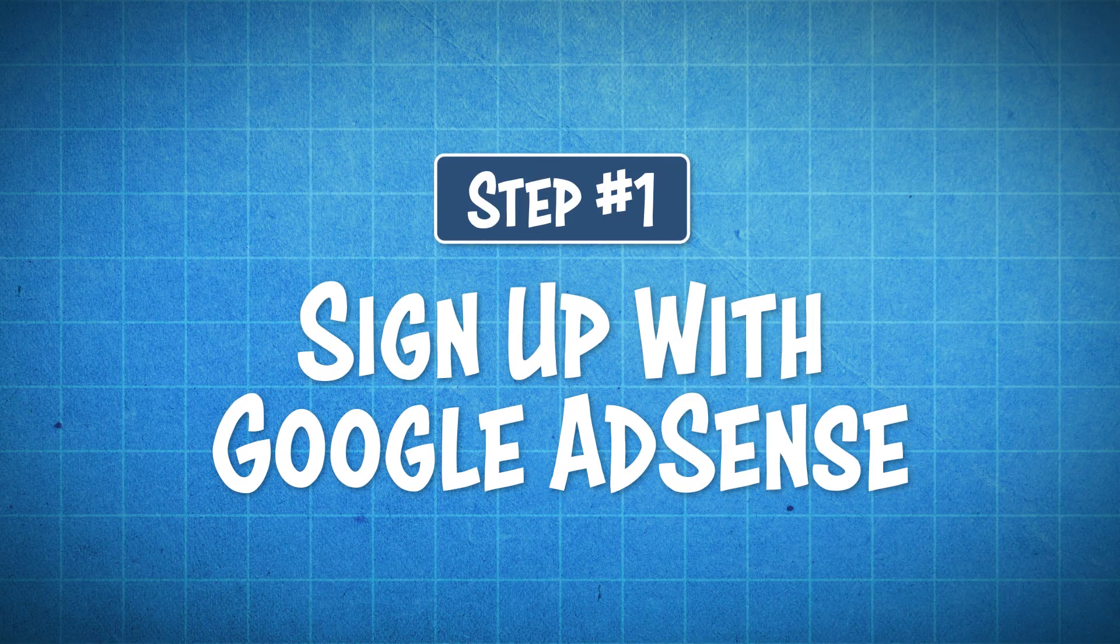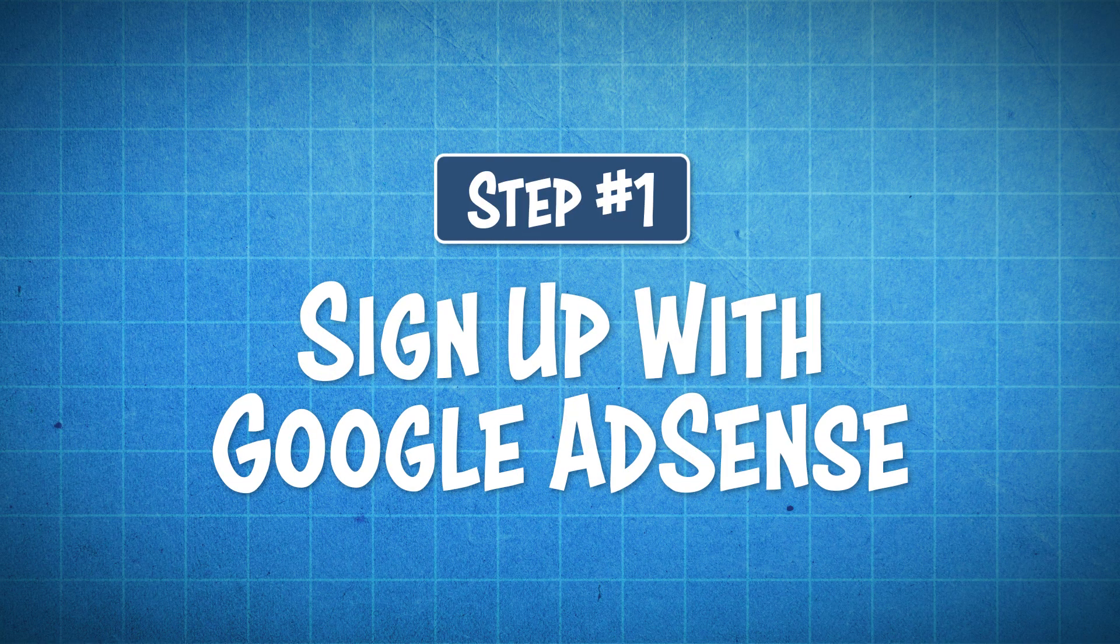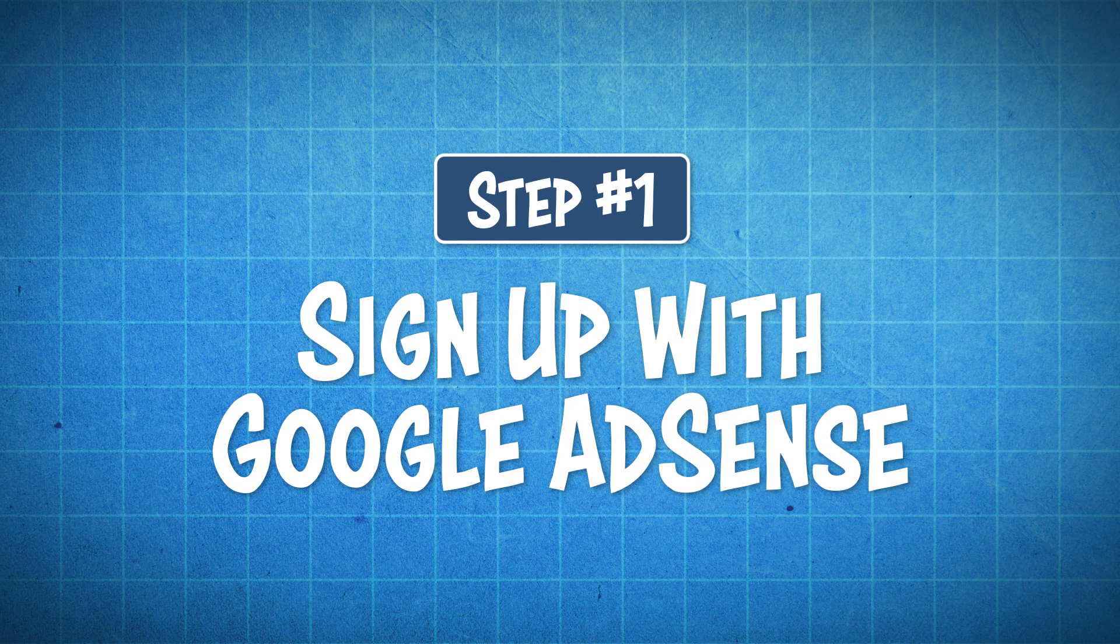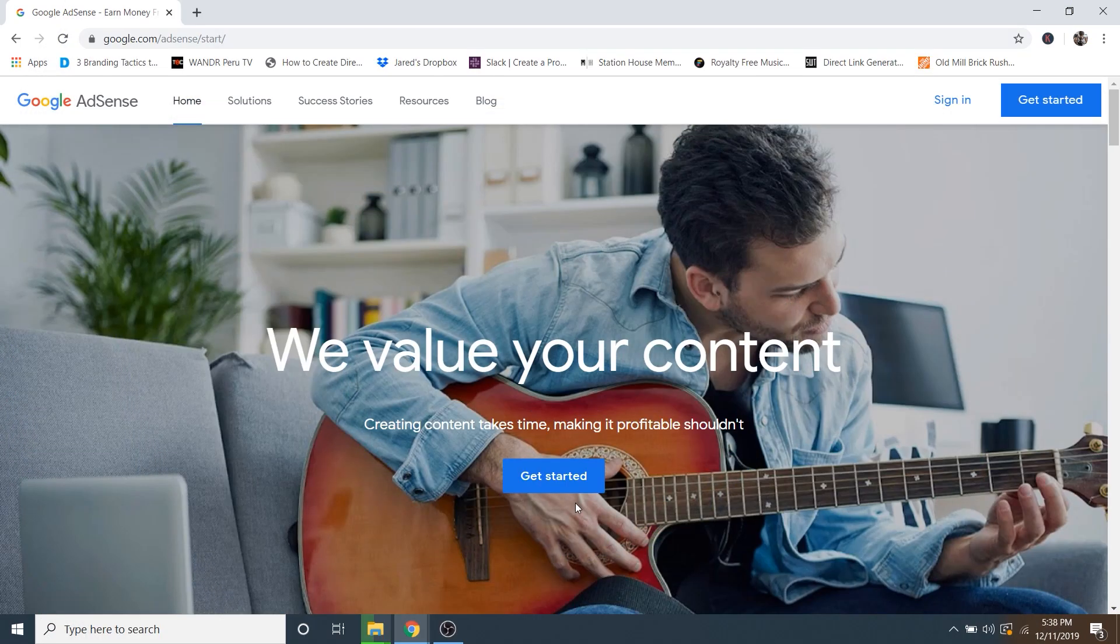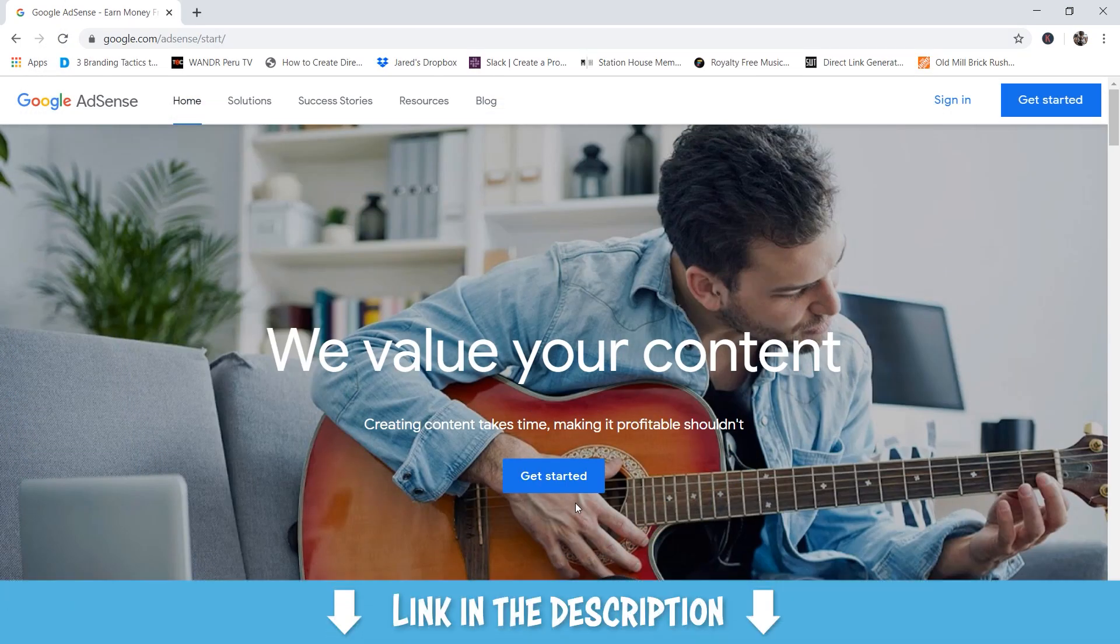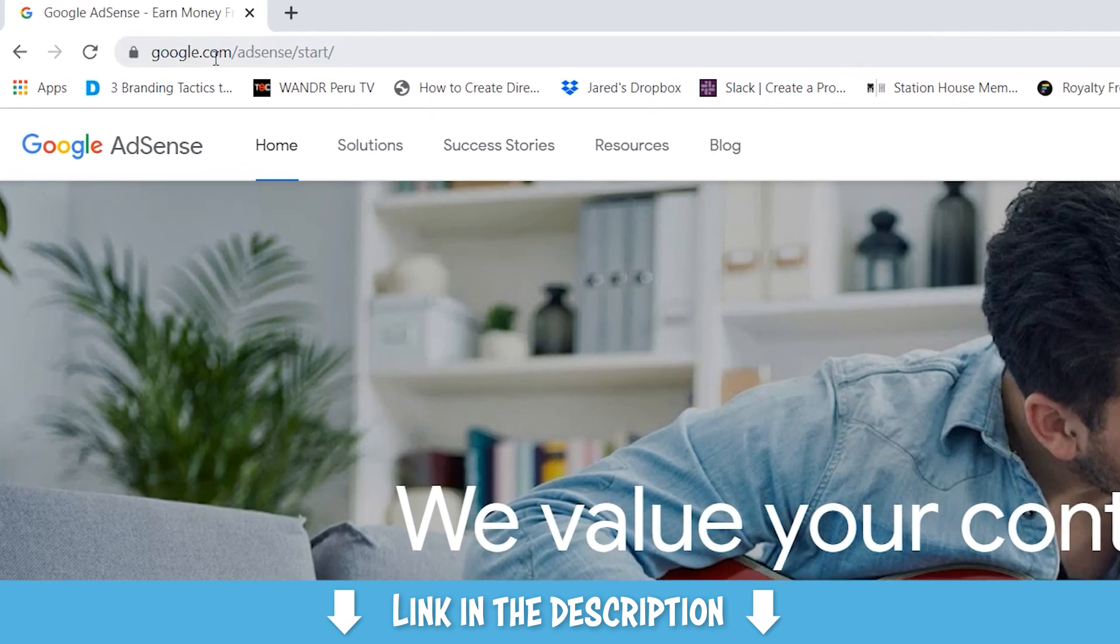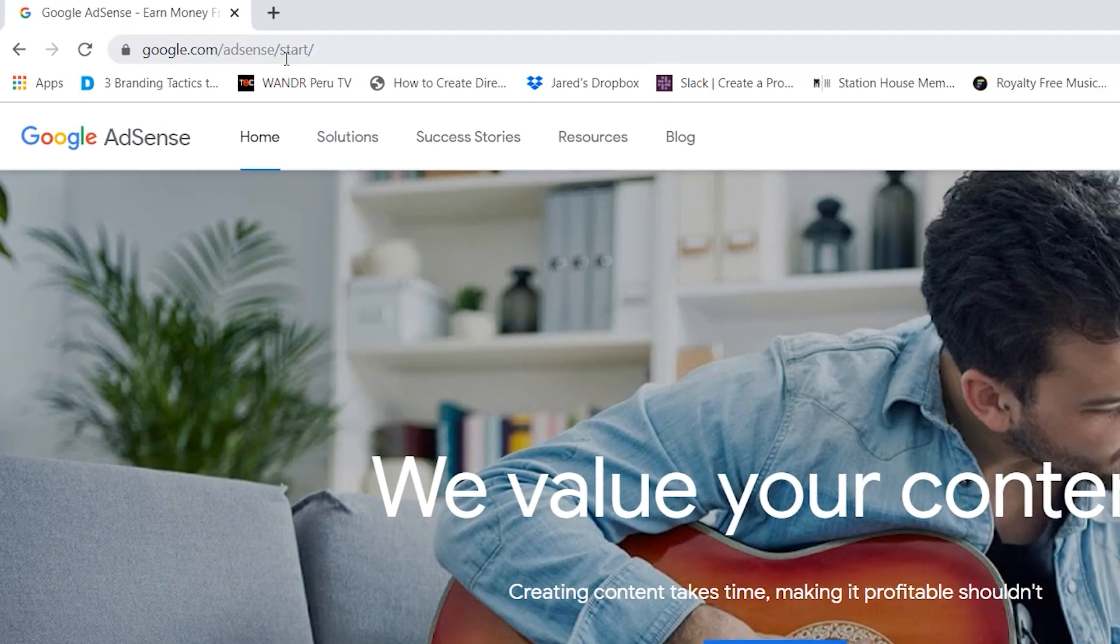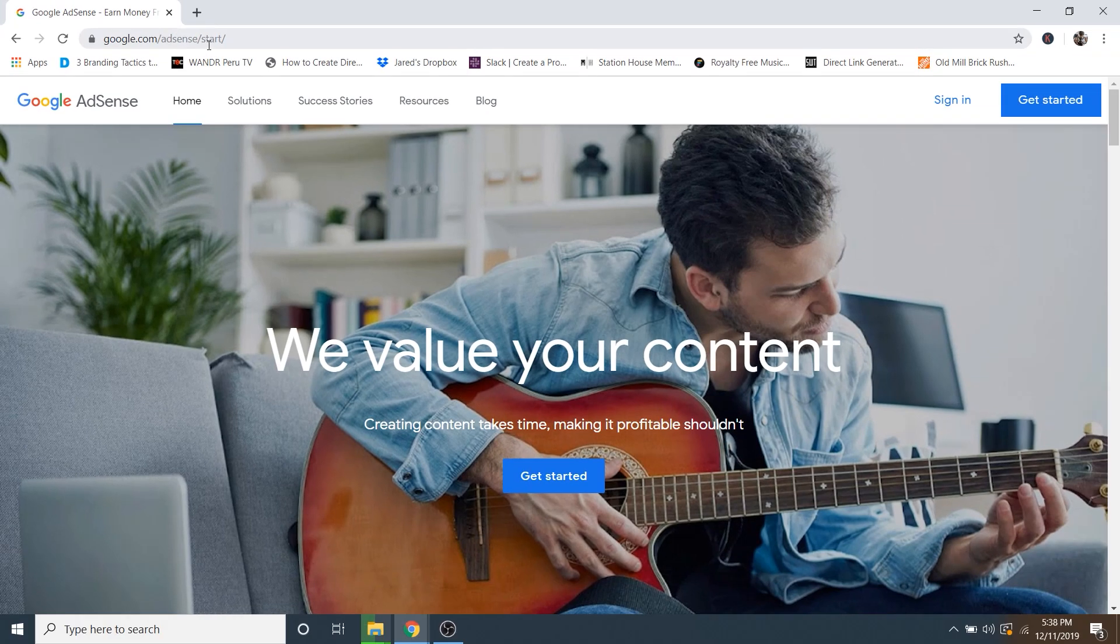Step number one is to sign up for Google AdSense. So if you don't already have a Google AdSense account, you can just click on the very first link in the description, or you can just go to google.com/adsense/start. And then from here, we'll just go ahead and click on get started.